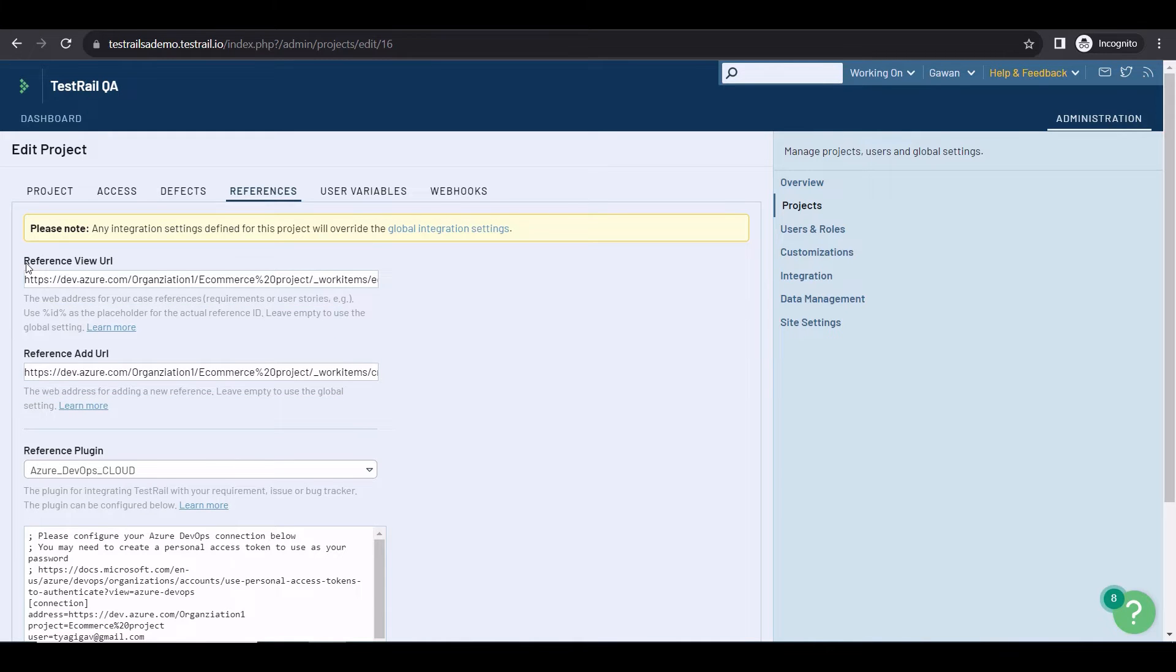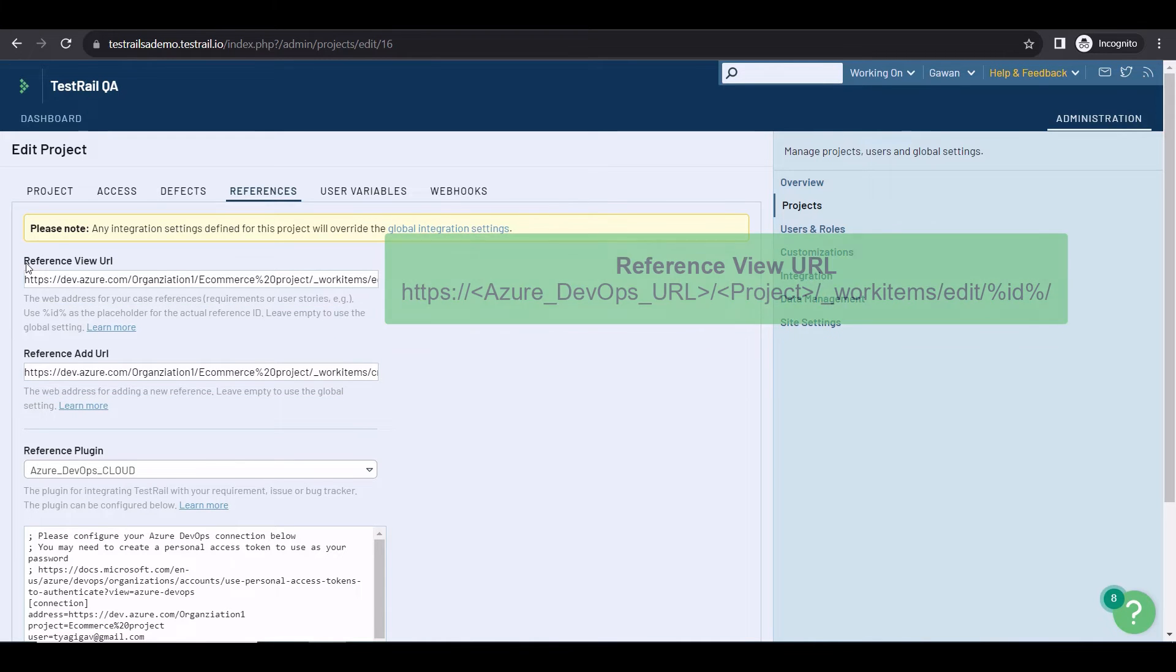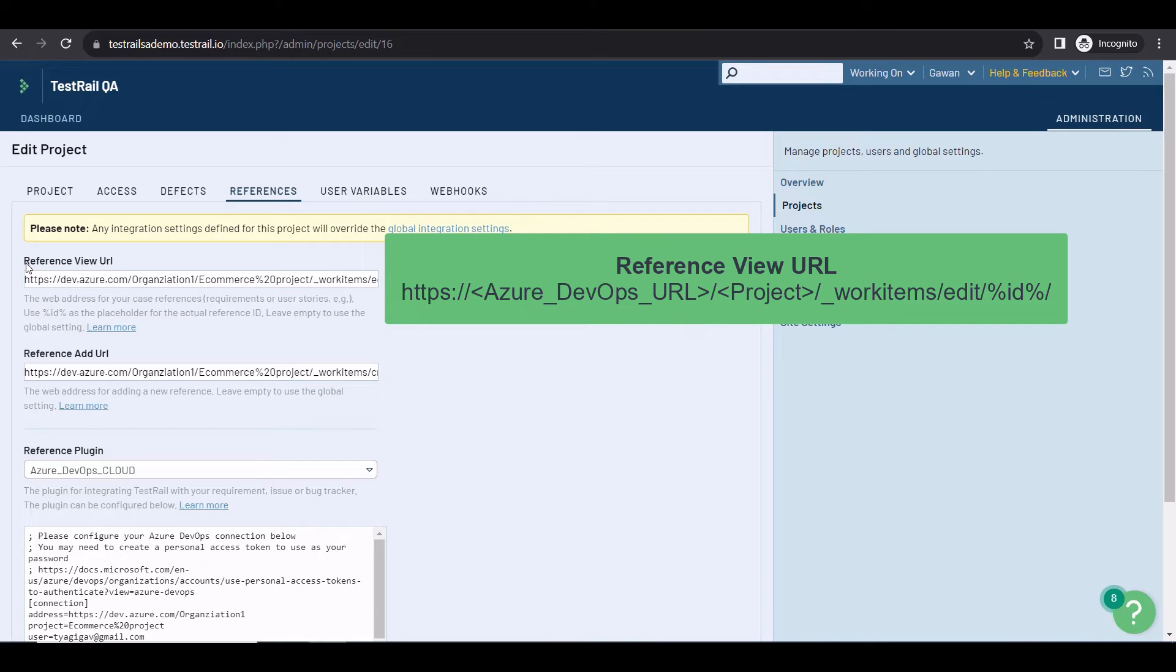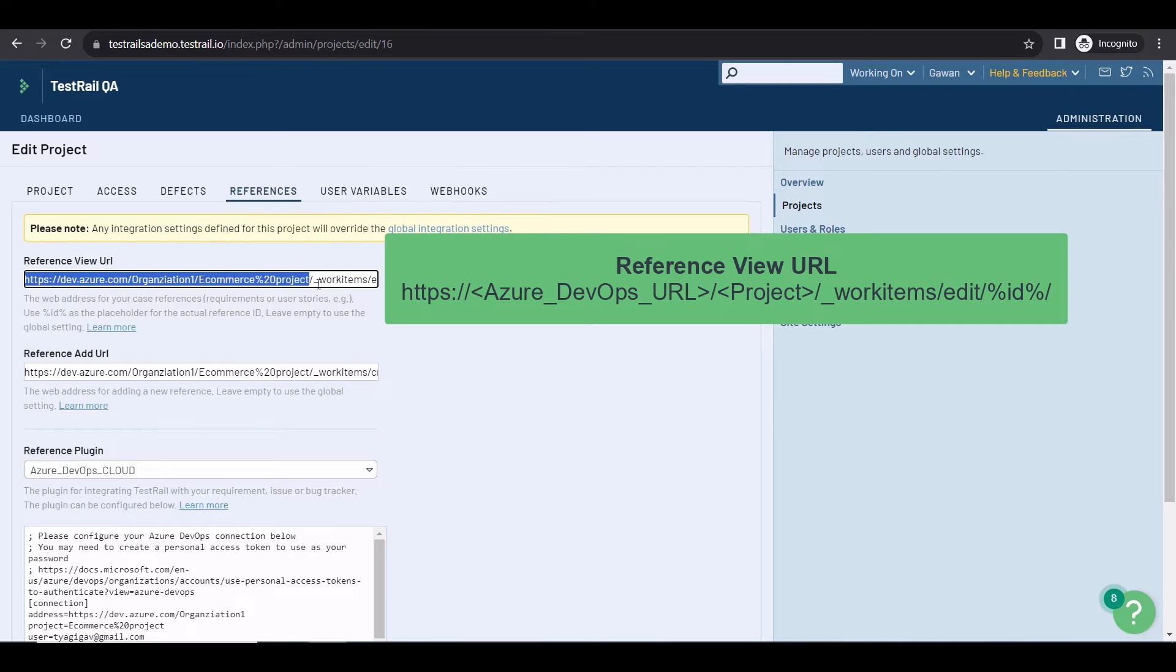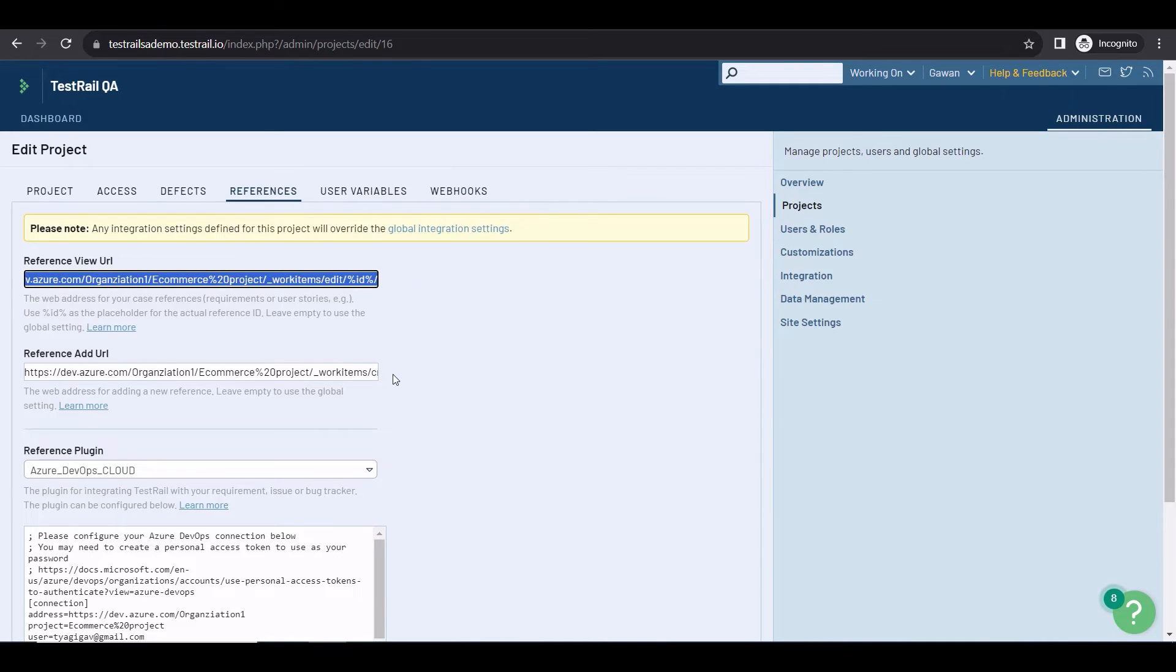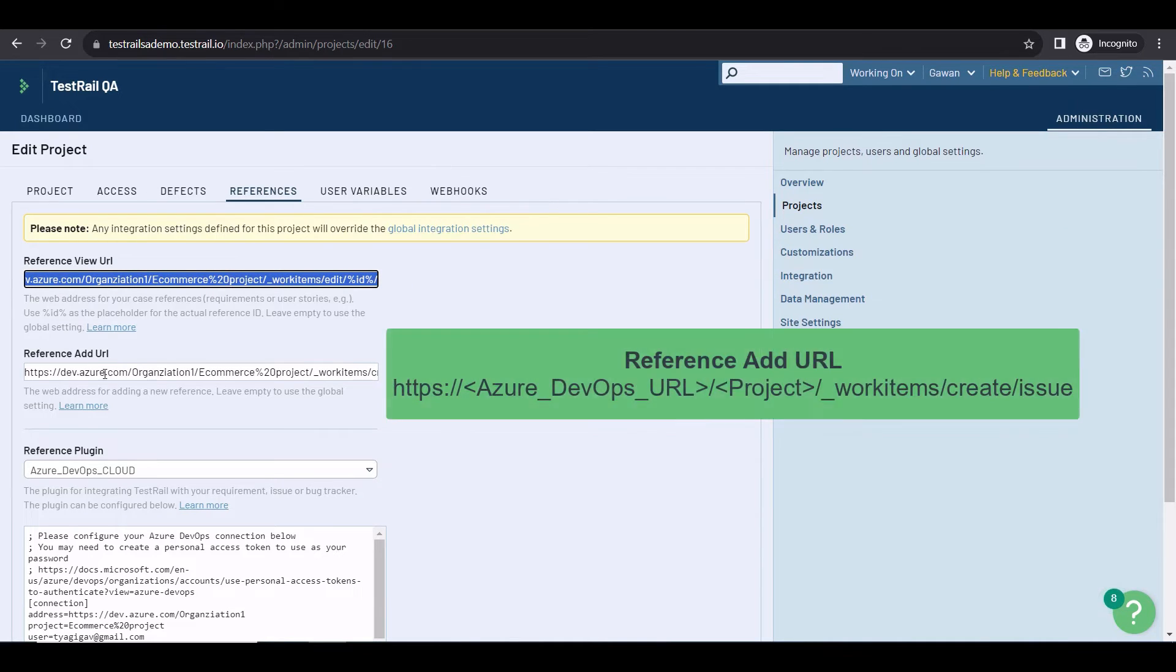The formats are very similar. First, HTTPS, then the Azure DevOps URL, the organization, the project name, and the static part, which is workitems slash edit slash ID. And for the reference add URL, the pattern is the same, but with a different static part at the end.